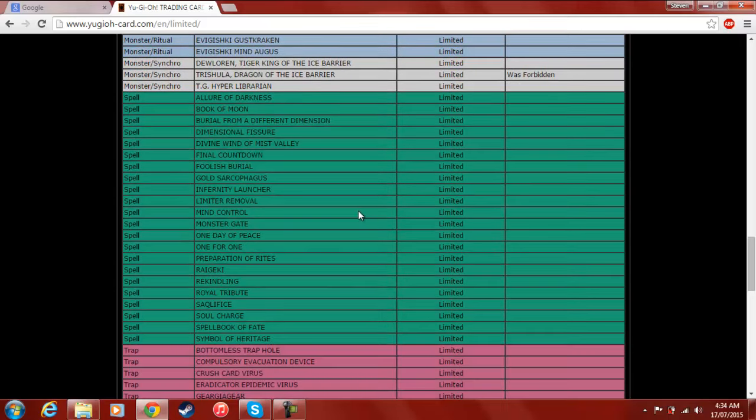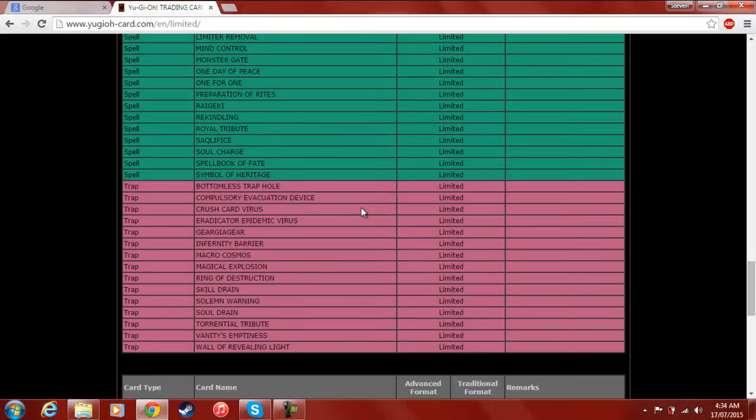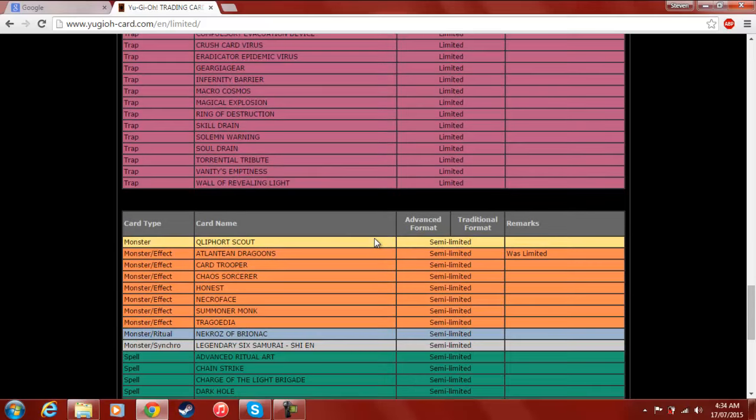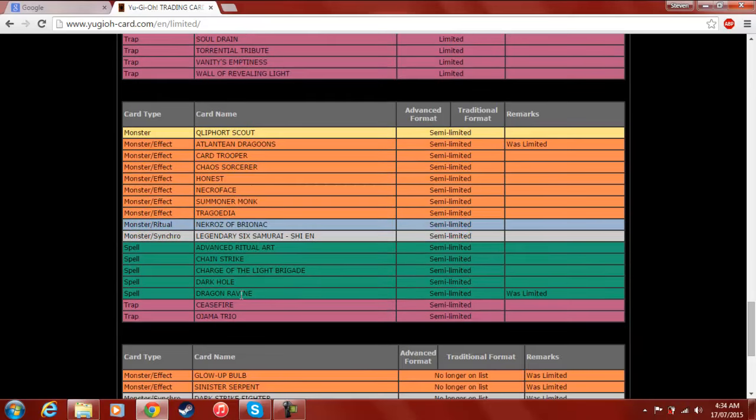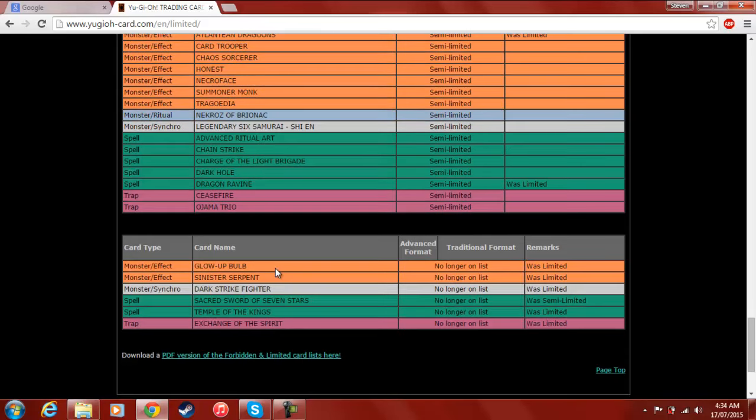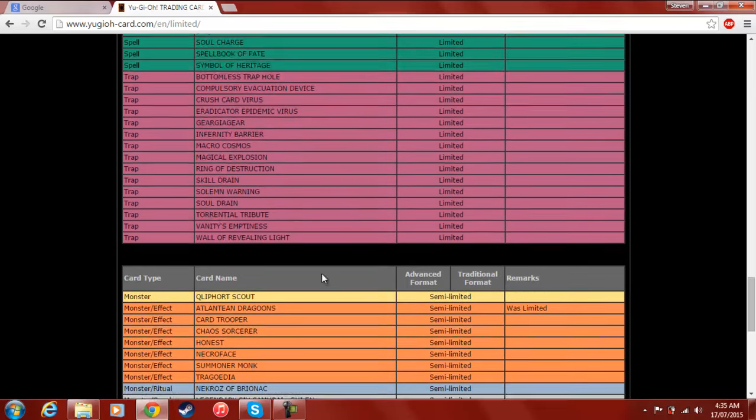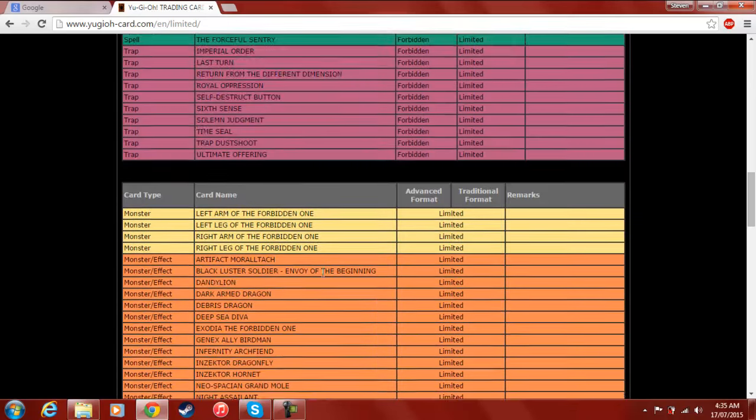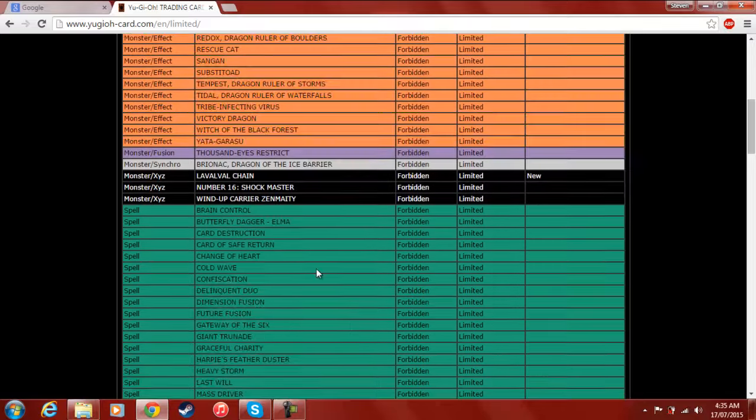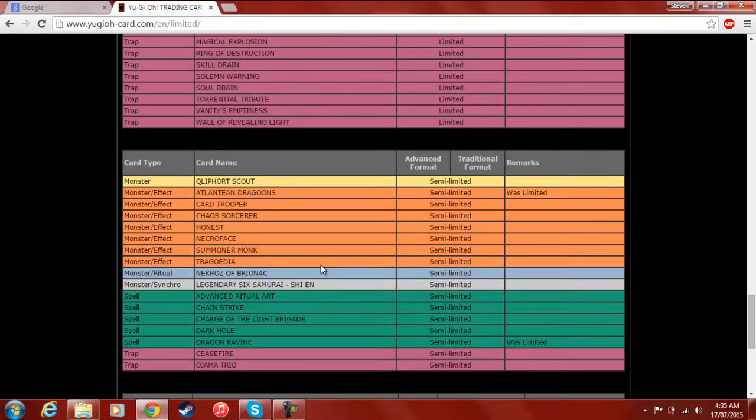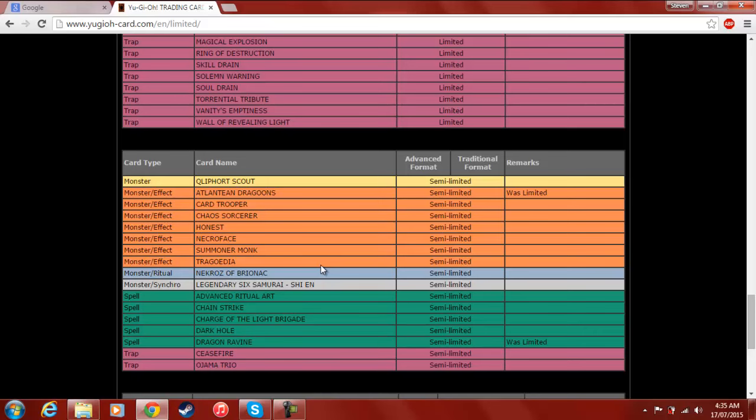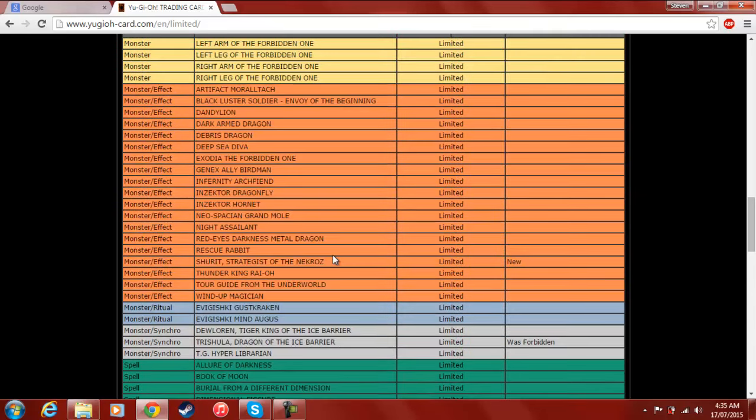Atlantean Dragoons are two, so Mermails have been given a bit of a boost, although without Tidal, they're still kind of eh. Dragon Ravine to two. I kind of expected it to go to three in all honesty, but it is what it is. And then what have we got at three? Just a majority of errata'd stuff. So it's really not that interesting. Glow-Up Bulb, Genex Neutron, Darkstrike Fighter, Sacred Sword of Seven Stars, because Dragon Rulers are gone, so they can have that at three now. Temple of the Kings and Exchange of the Spirit. So, yeah, not a whole lot of changes. It appears that each of these two sections, aside from the Unlimited, only two cards were actually moved into each of the new sections, which I thought was kind of interesting.